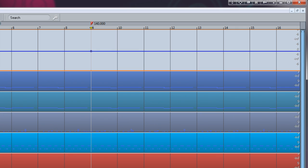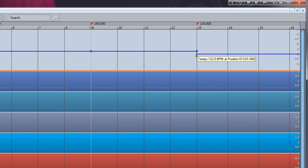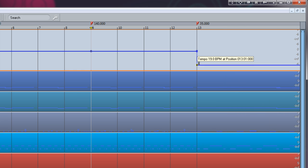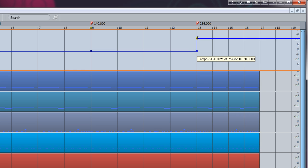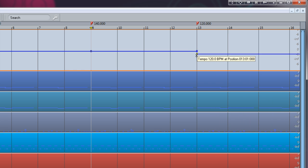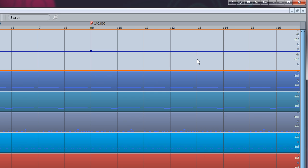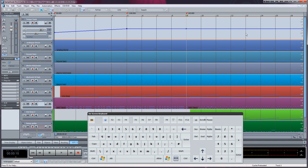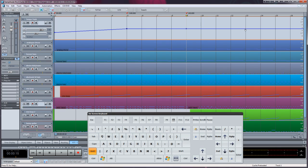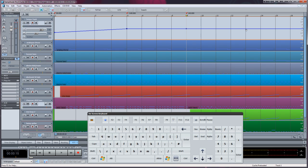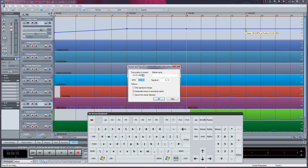Placing the mouse cursor over the tempo curve at Bar 13 changes it into a finger. A normal left click will add a tempo node which can be dragged up or down to create a 90 degree tempo ramp. However, if you left click while holding down the Shift modifier, a tempo node will be added with Interpolation enabled. Alternatively, you can add an interpolation enabled node by double clicking on the tempo curve. Take note that you can also right click on a tempo node to open the Tempo and Signature window.